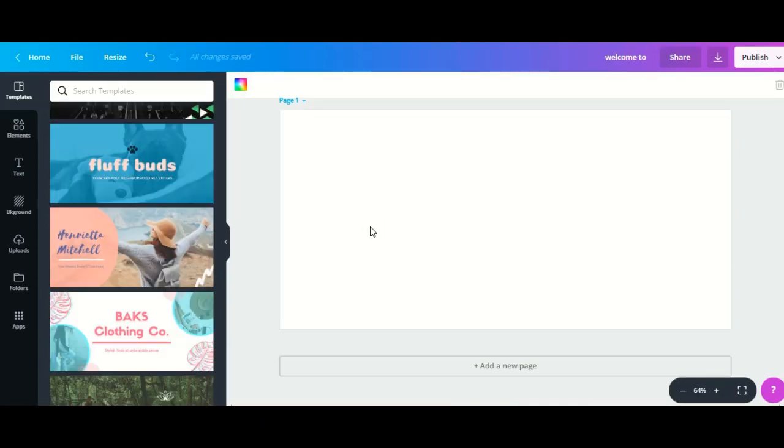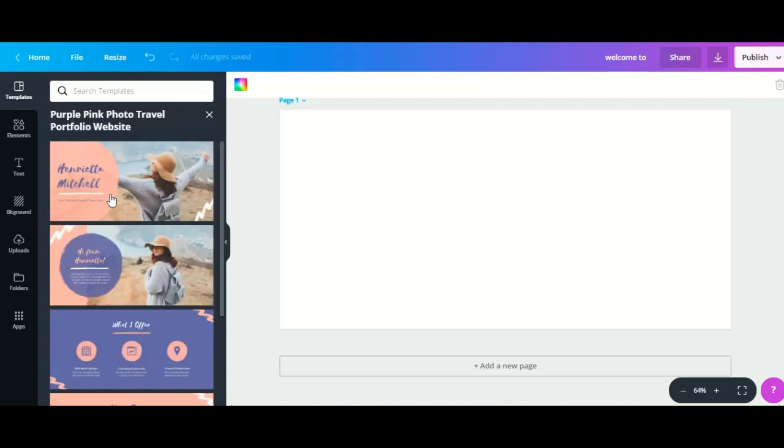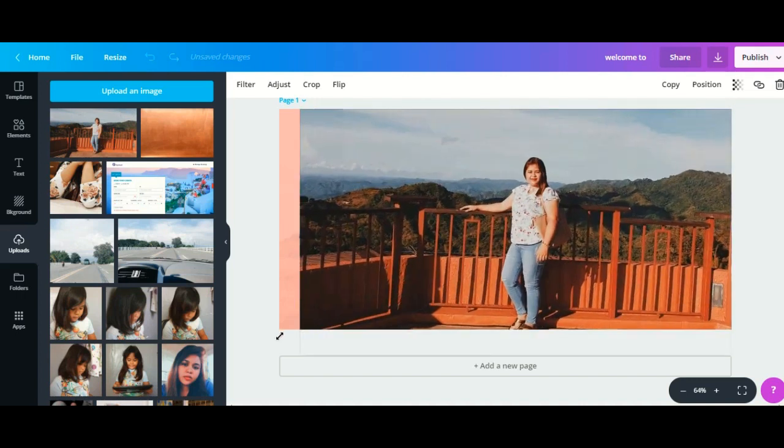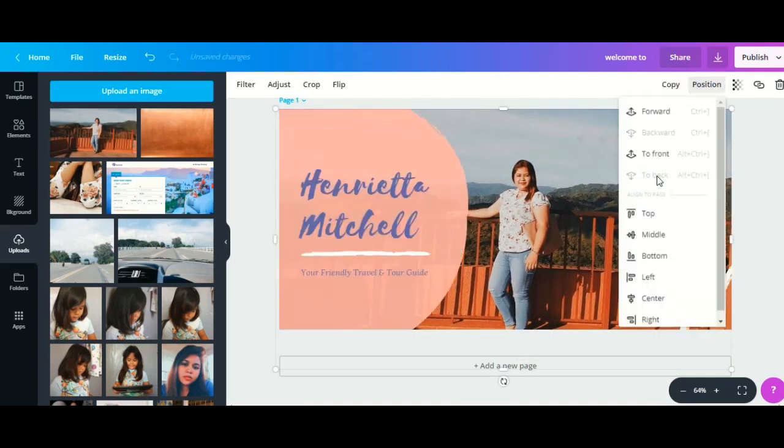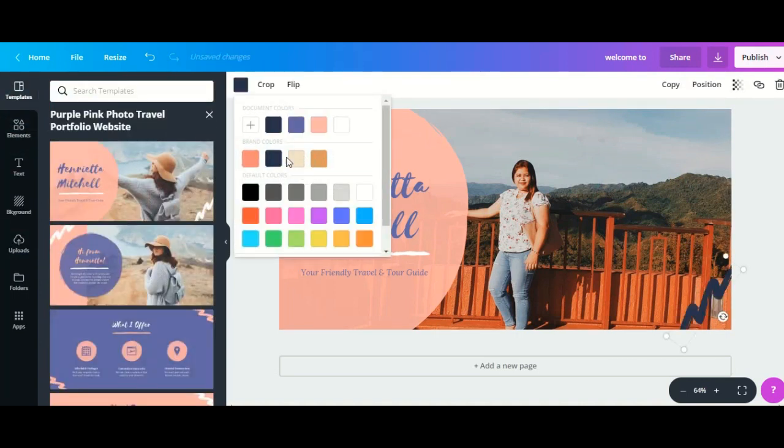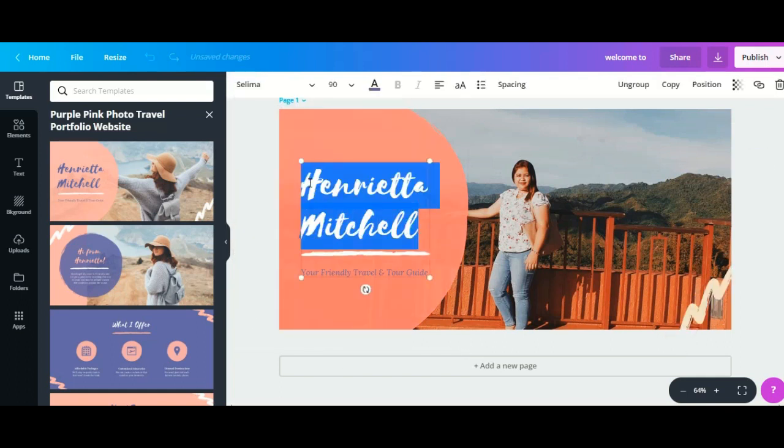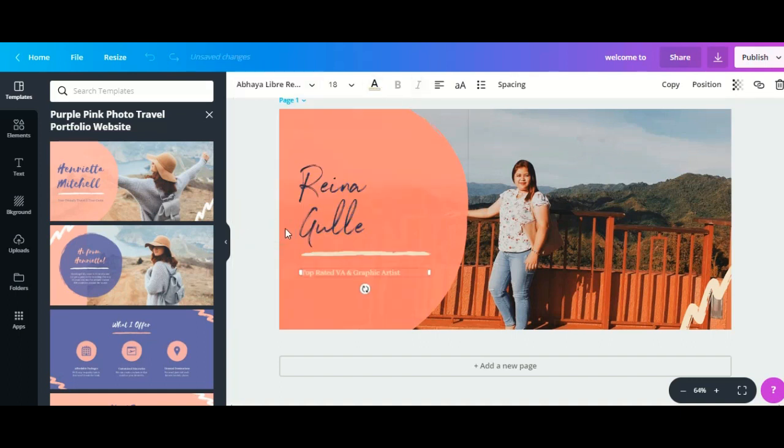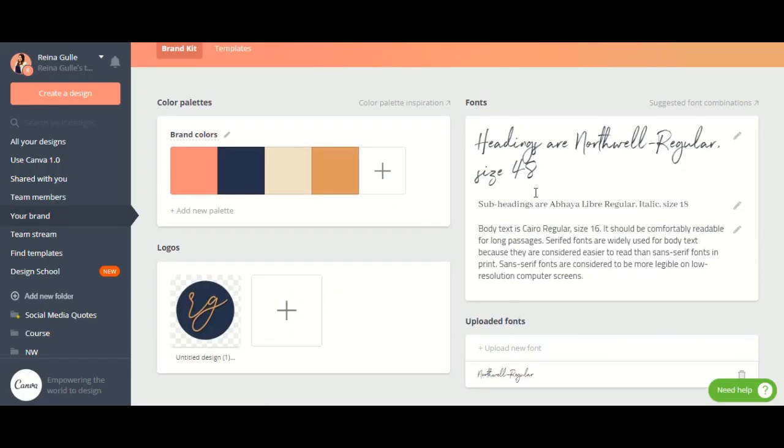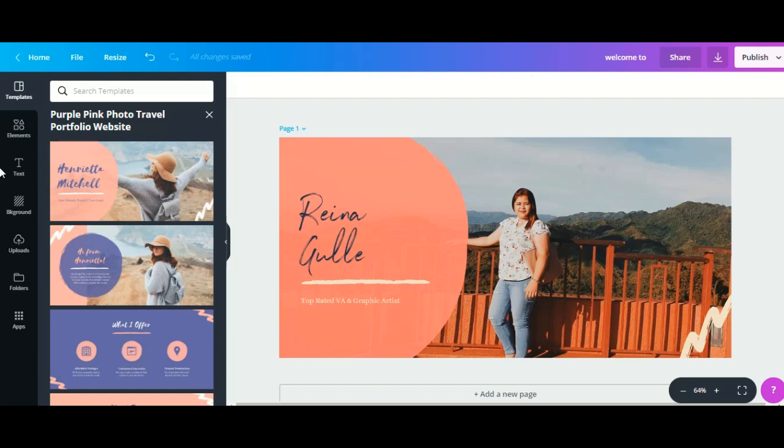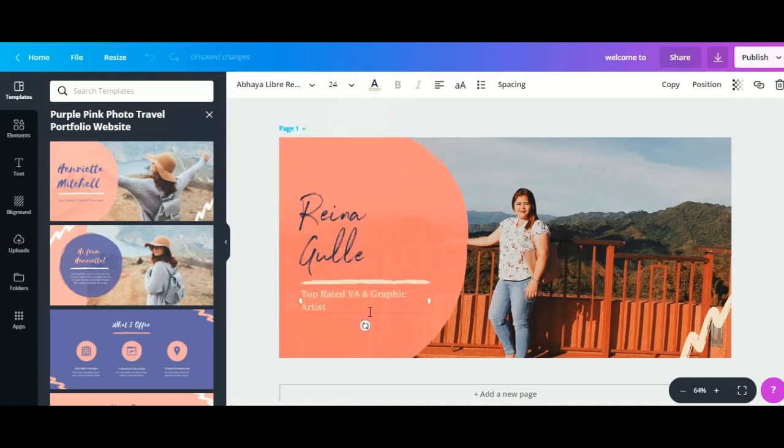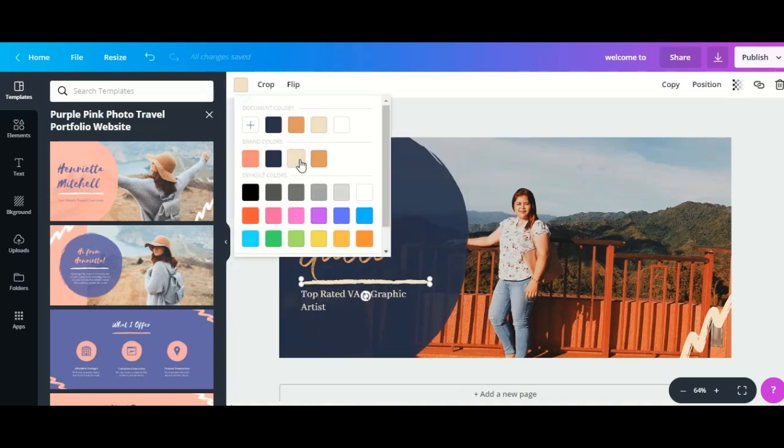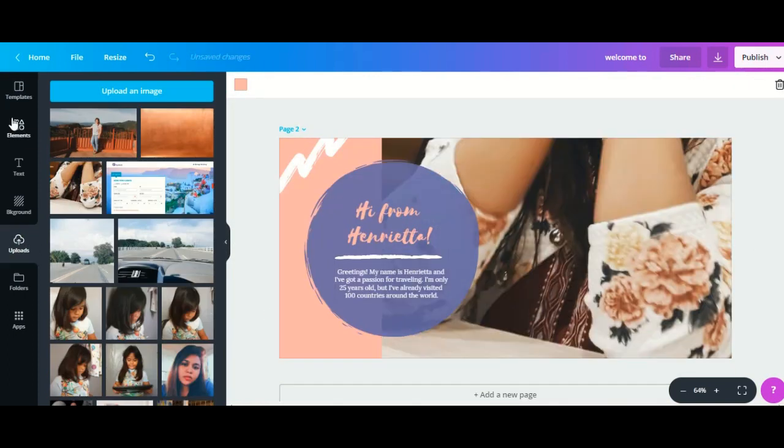For example, if I'm going to create my website here, I like this template. First you have to edit your homepage. If you have a business account in Canva, you can upload your branding like your font. When you create a design like a social media post or a website, it will automatically add the colors and the font.